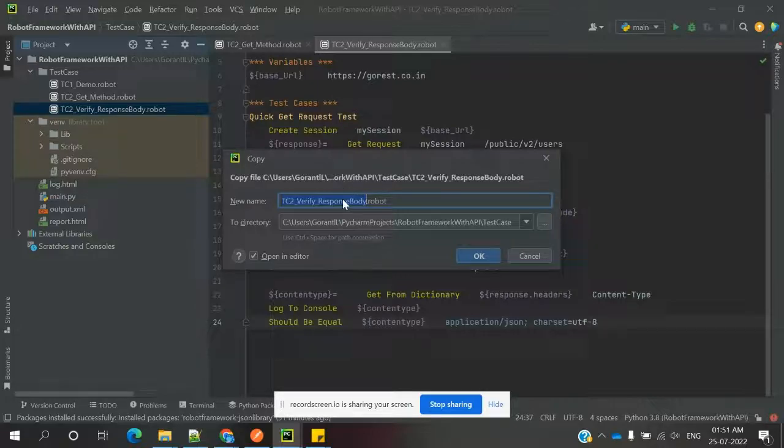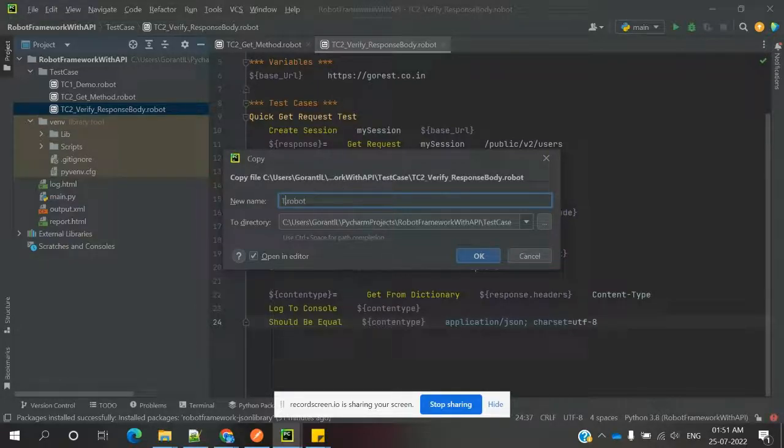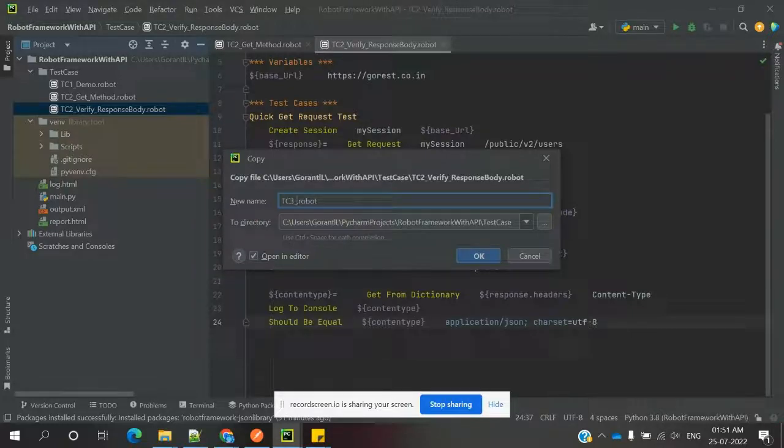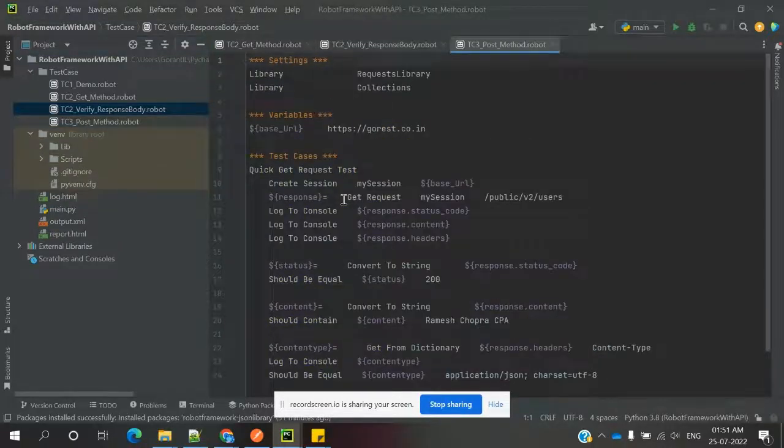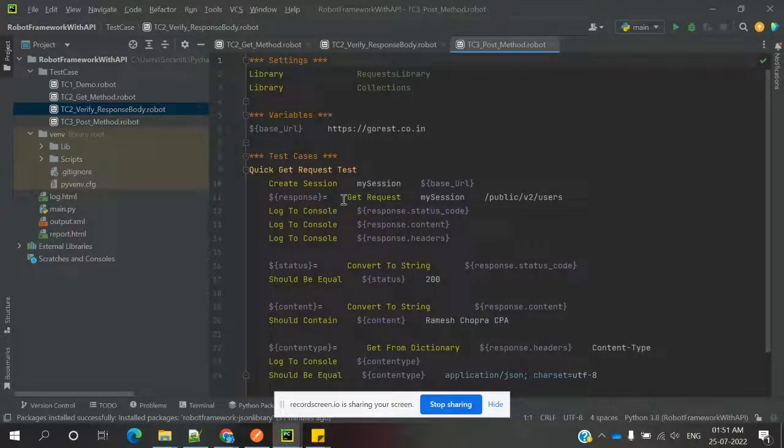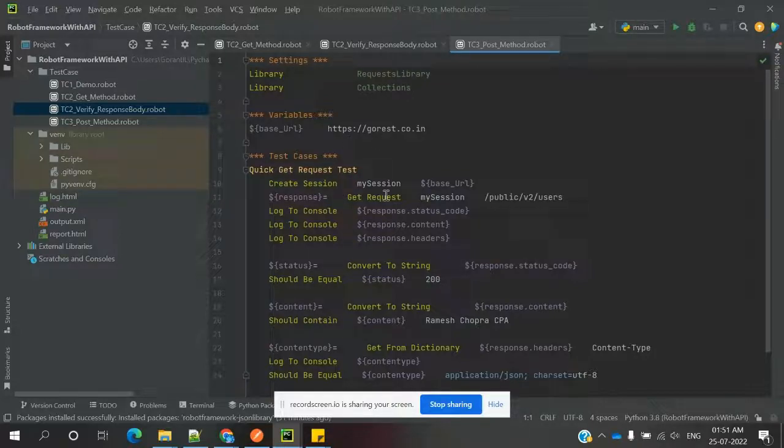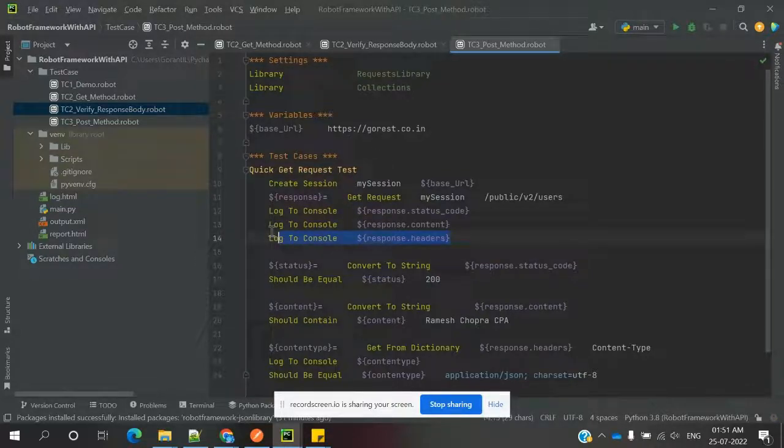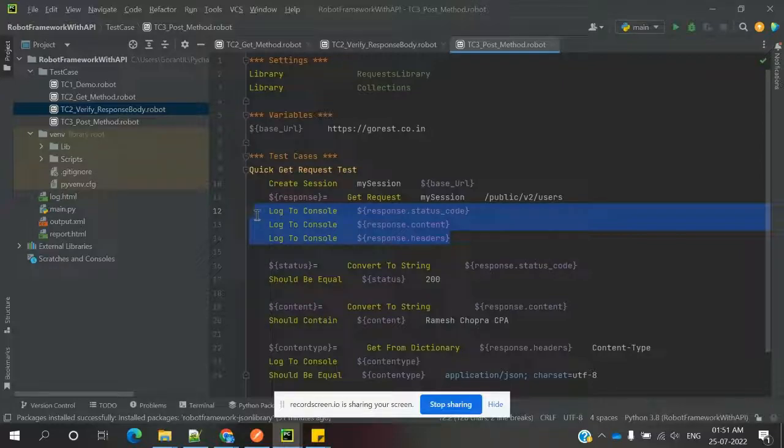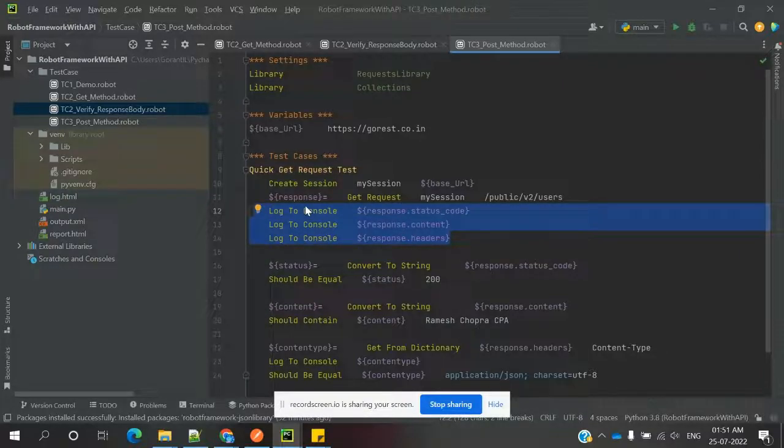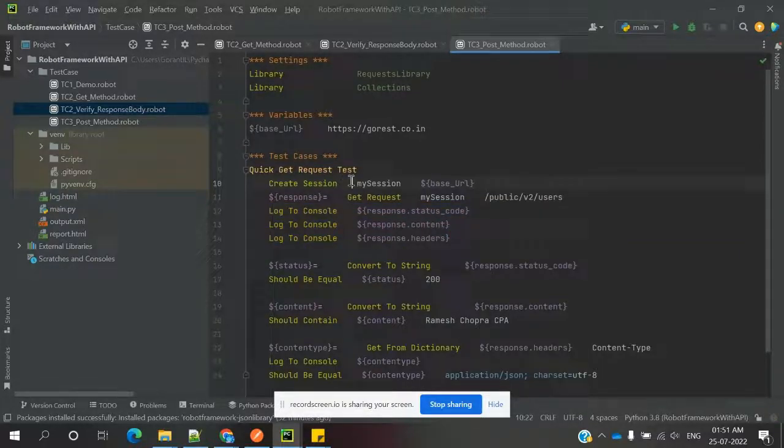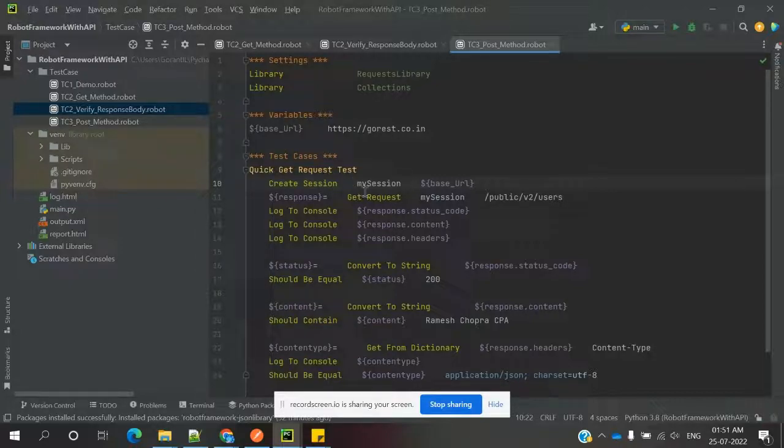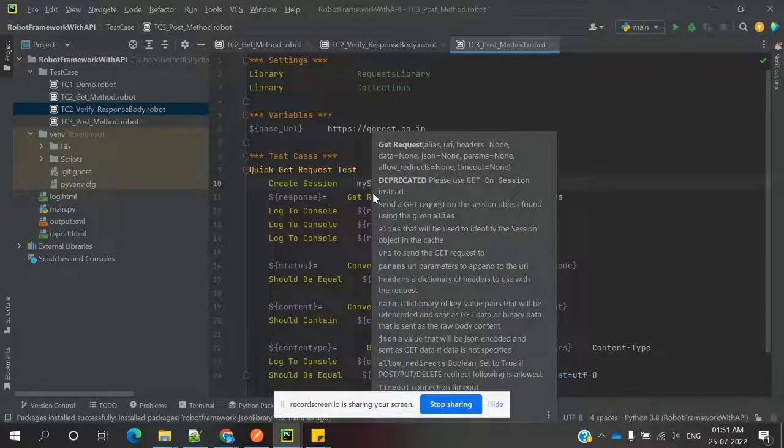I'm going to delete this one - TC3_POST_Form_Data - and we are using the class here. The same information we are using here. I'm going to delete this console displaying and all, but we can keep it. Next, we need to create a session.